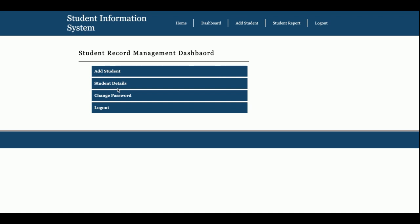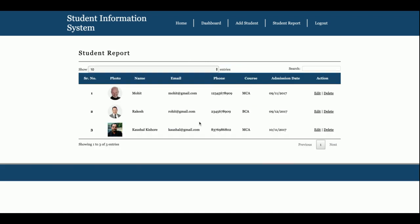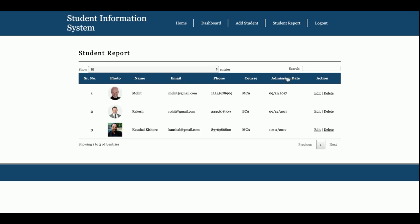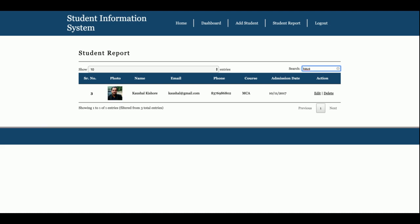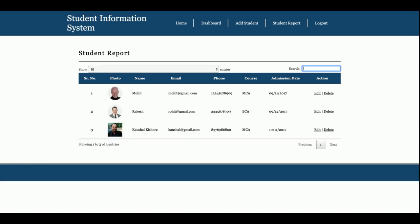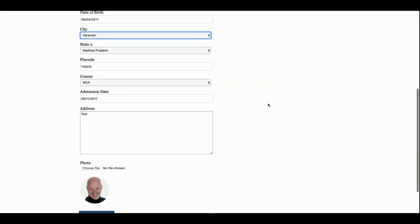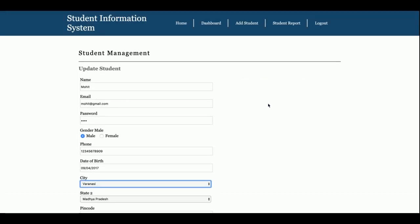This is the Student Details page, where all the student information is coming from the database and displayed in a data table. If you want to sort the records, just click on a column title and the records will be sorted. You can also search for information using the search box, and the matching records will be displayed. You can also edit any record and update it, and those changes will be saved into the database.